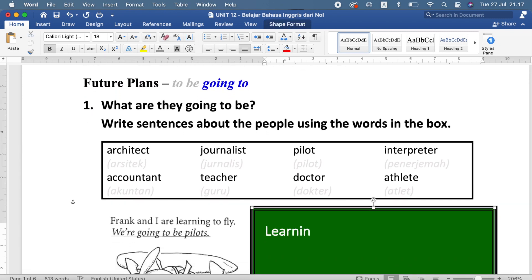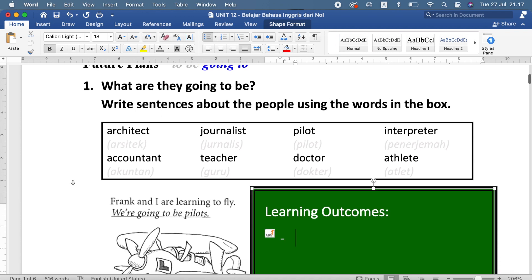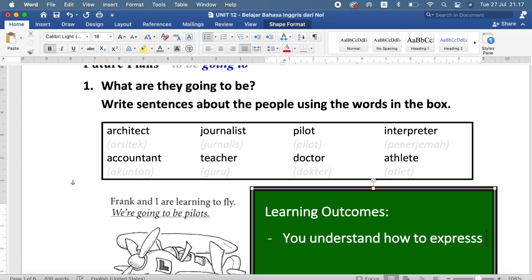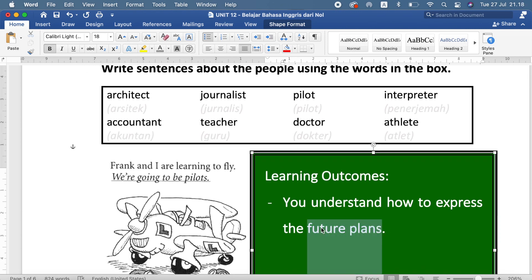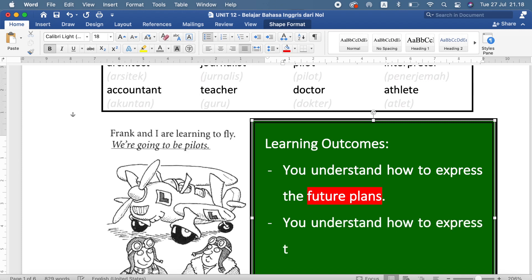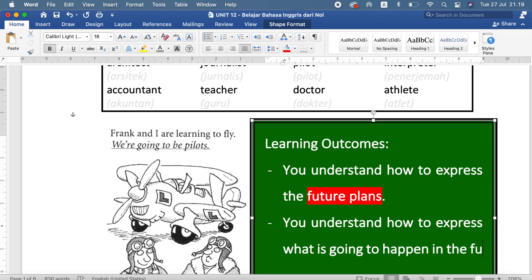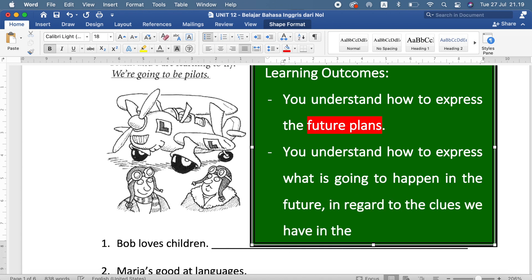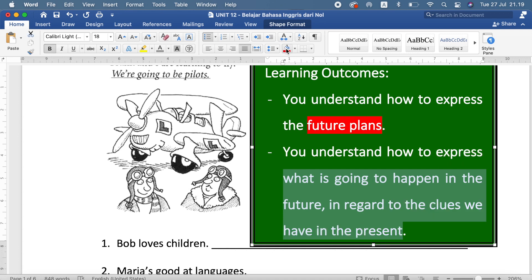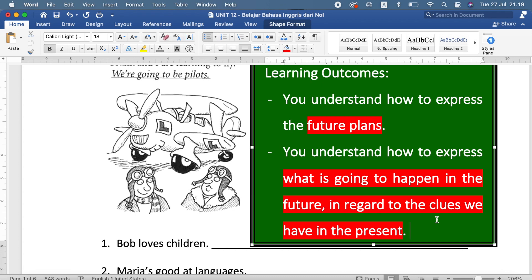Our learning outcomes for today's lesson: number one, you understand how to express future plans — bagaimana mengekspresikan rencana-rencana di masa depan. Number two, you understand how to express what is going to happen in the future — apa yang akan terjadi di masa depan — in regard to the clues we have in the present, sehubungan dengan petunjuk-petunjuk yang kita punya saat ini.